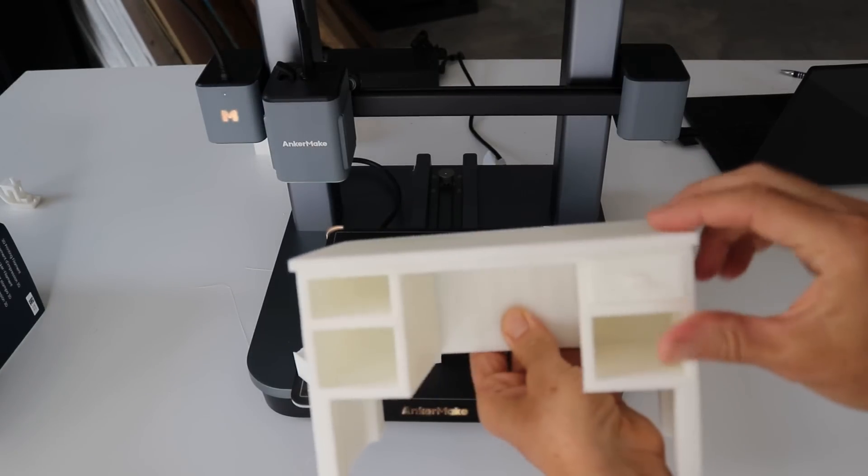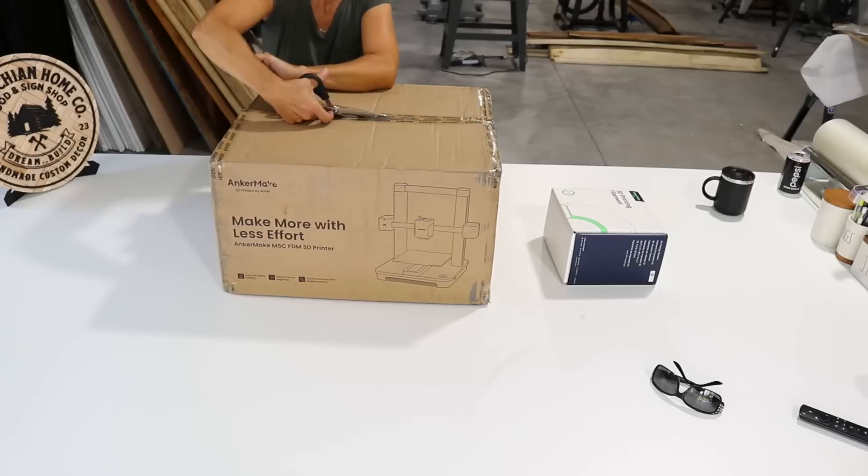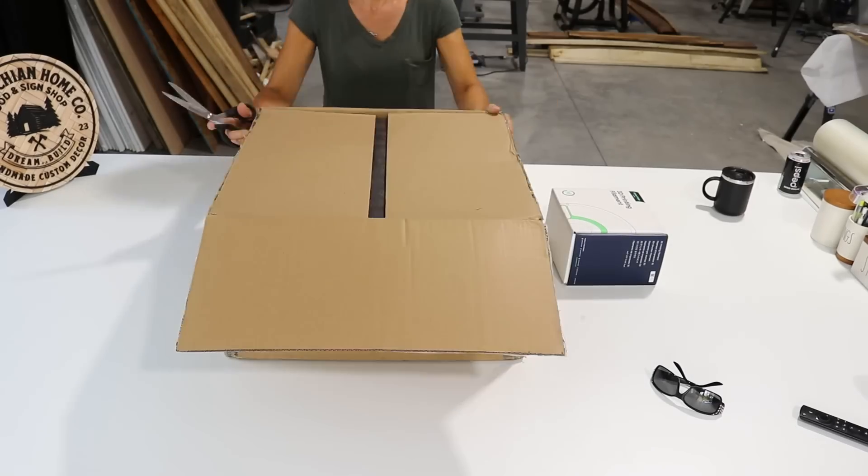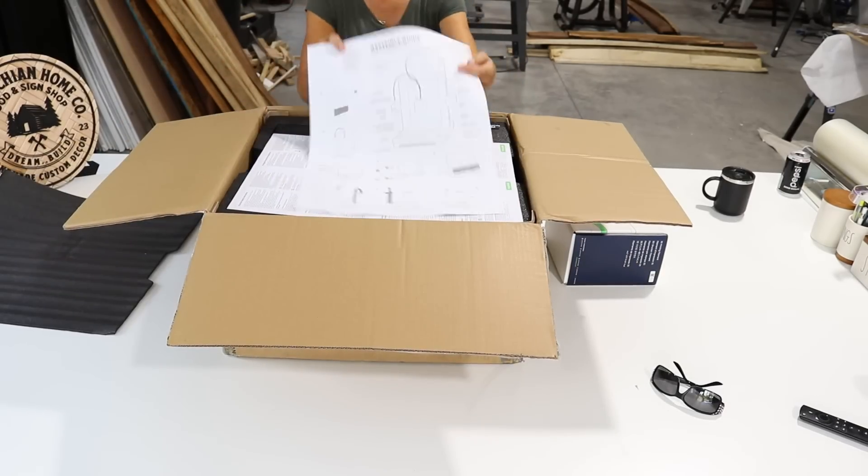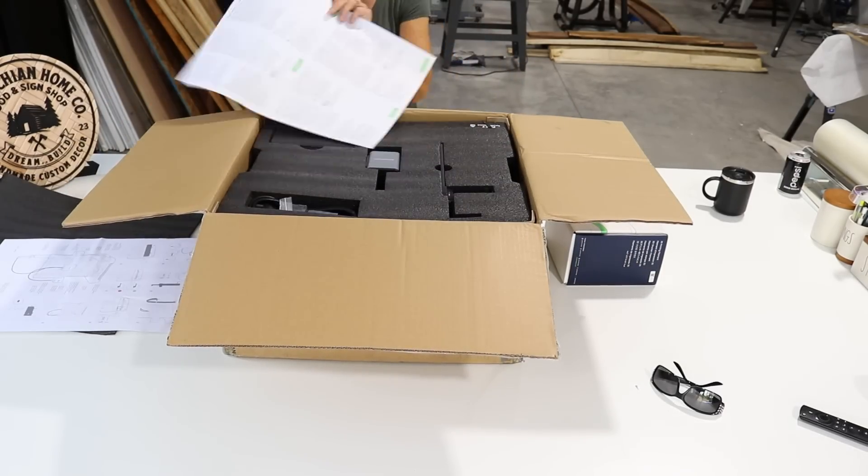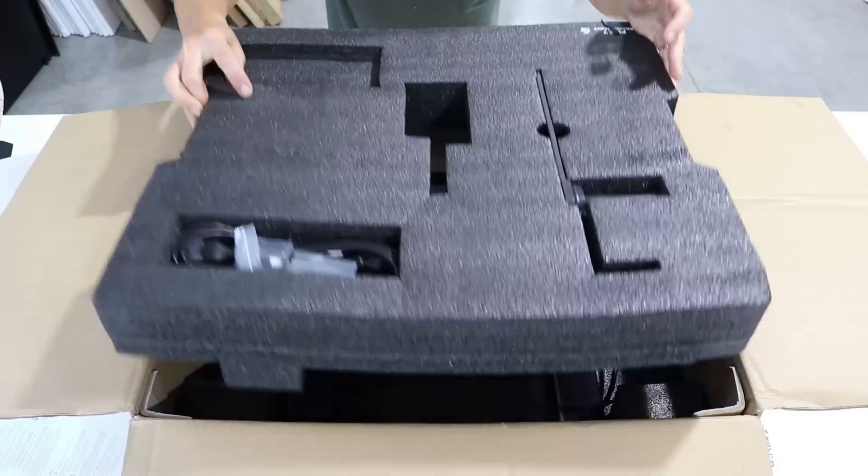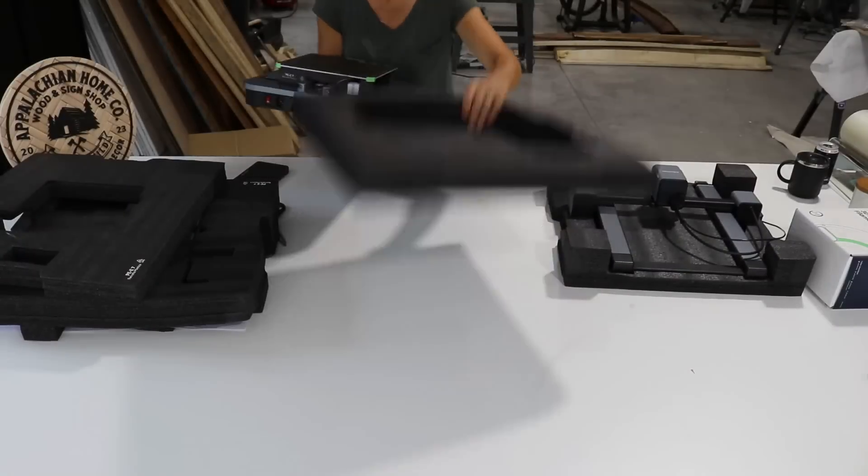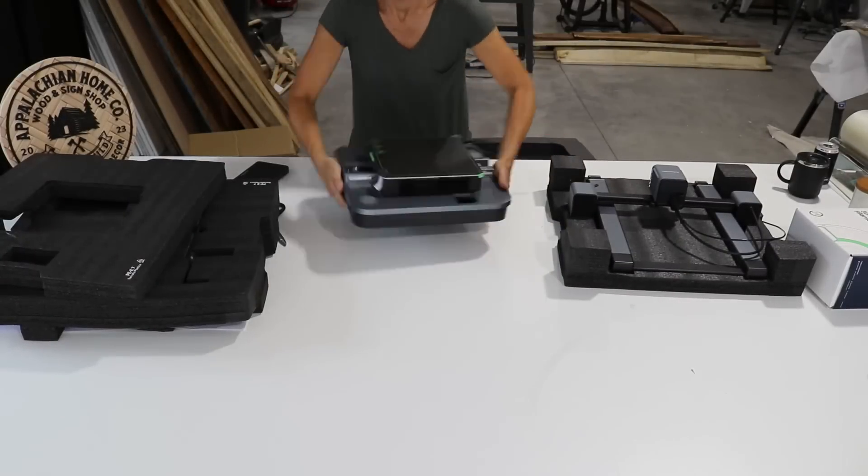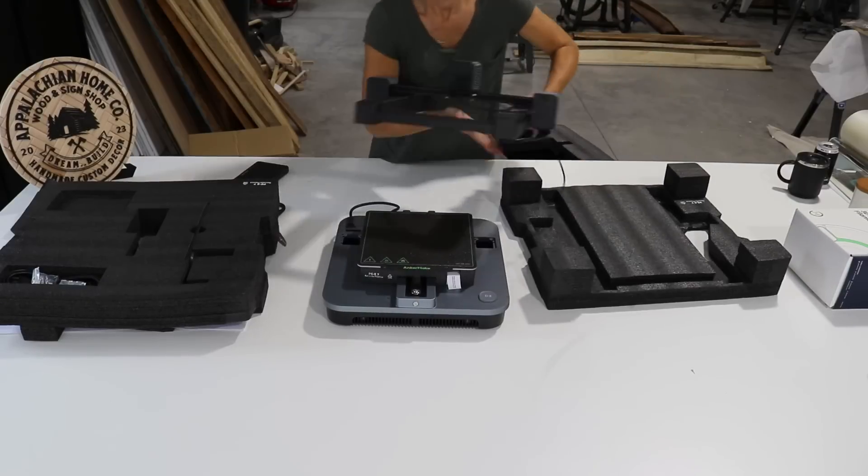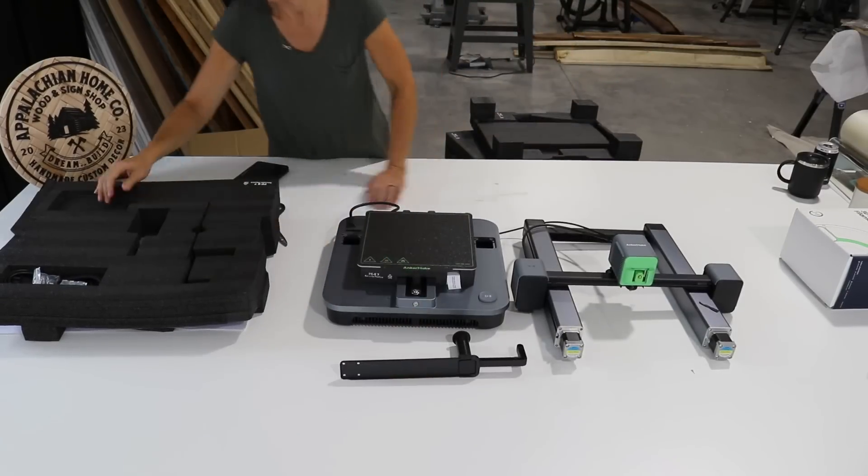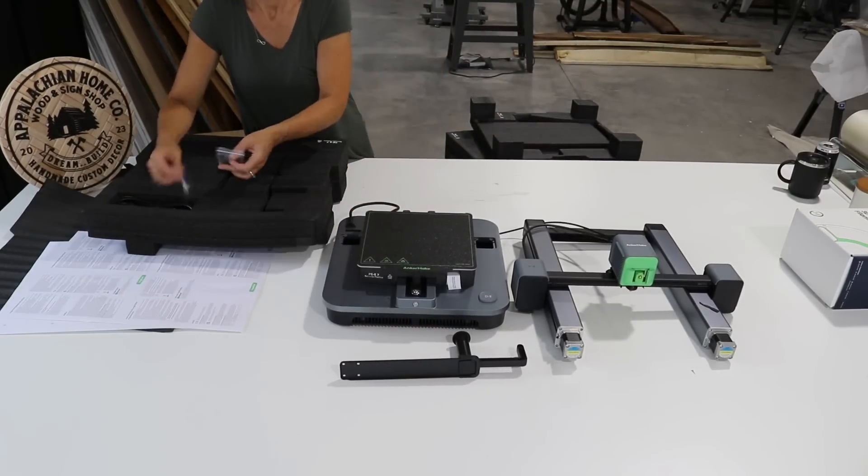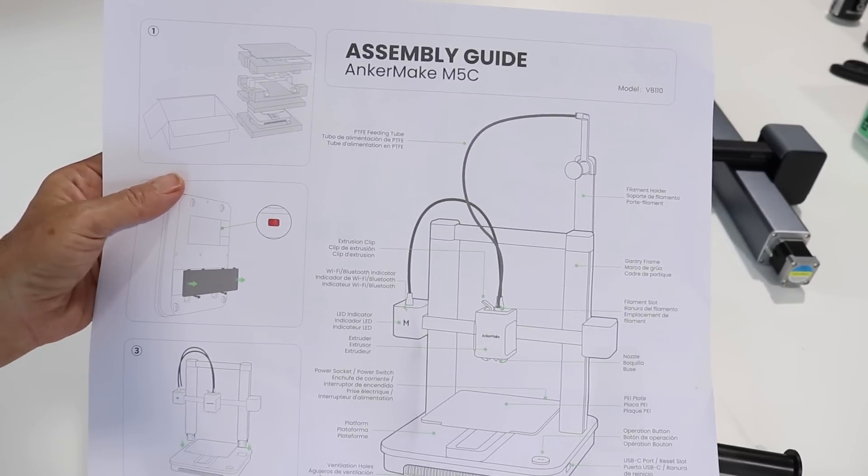We are going to be using the AnkerMake M5C 3D printer. This was sent to me from AnkerMake to make these projects. The printer was so easy to unbox and set up. It should only take you about 10 minutes to set the entire printer up and it only has a few parts that you're going to need to attach.